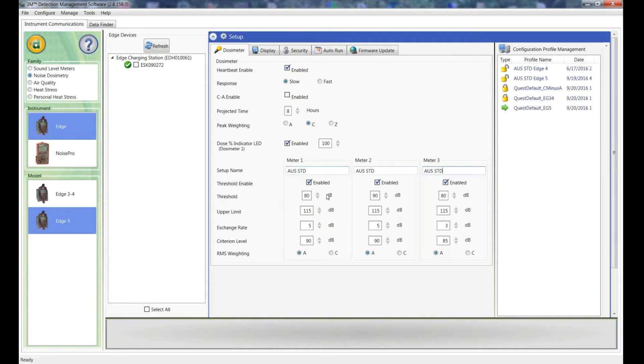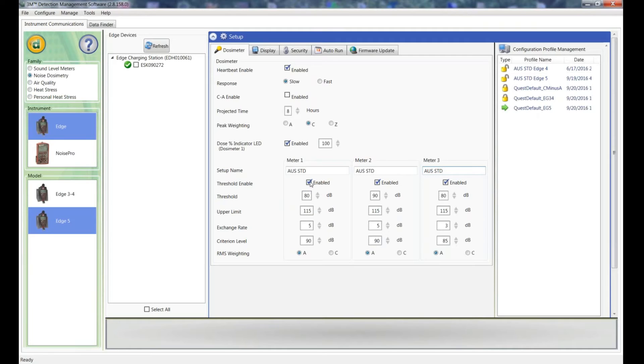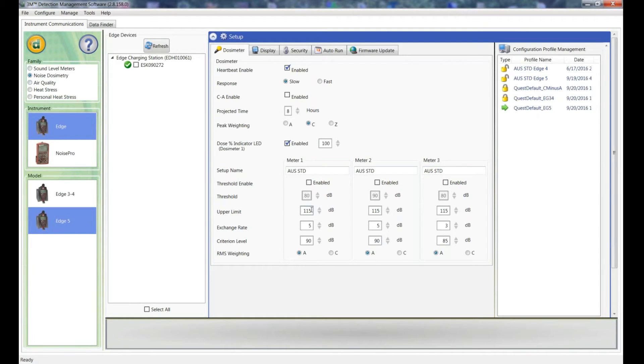Now the threshold, we don't use a threshold in Australia. We include everything in our calculations, but what that would be if it's enabled, anything over the particular threshold would be included in the calculation for the LEQ and the dose. I'll untick that for each of them and you'll see that now the threshold's greyed out so everything will be included.